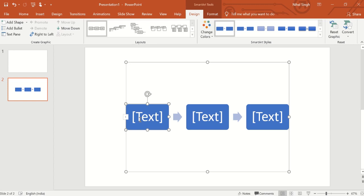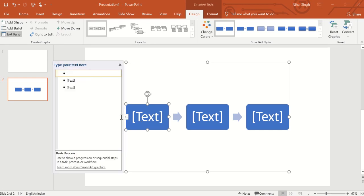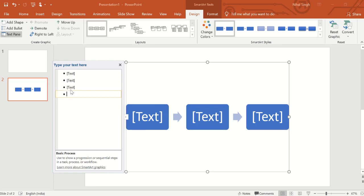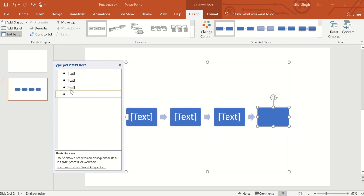If we want there to be not three stages but four stages that we want to depict, we can do so by going in this left hand arrow and pressing this. All we have to do is click enter. As soon as we click enter, one another box will get entered.